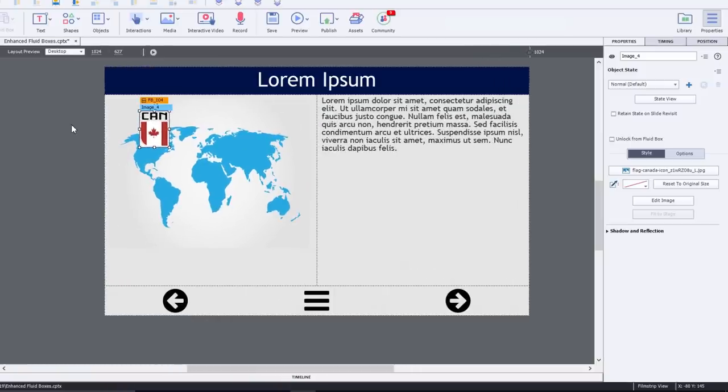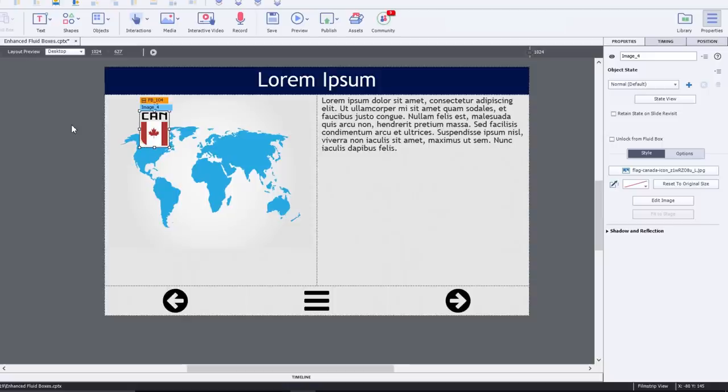I think we can all agree that the new enhanced fluid box responsive design in Captivate 2019 gives you a lot more predictable results and allows you to really design something that you have in mind. If you thought this video was useful, please share it with your colleagues. If you need help with your next e-learning project, consider hiring me. My focus is to create effective e-learning that helps you achieve your business goals. Visit my website at CaptivateTeacher.com, follow me on Twitter at PaulWilsonLD, and don't forget to subscribe to my YouTube channel.